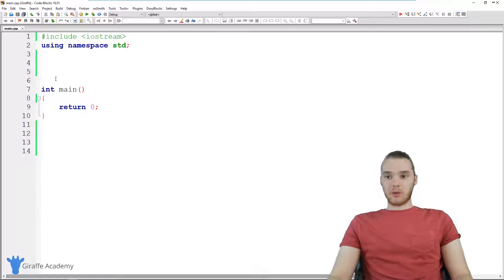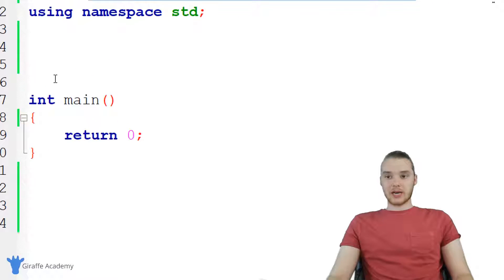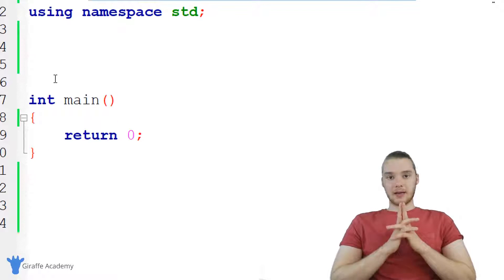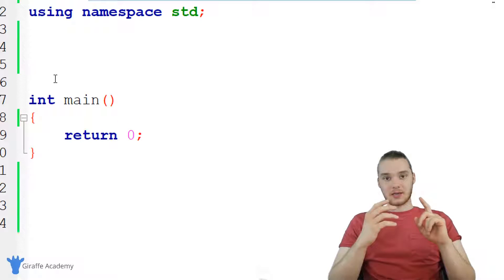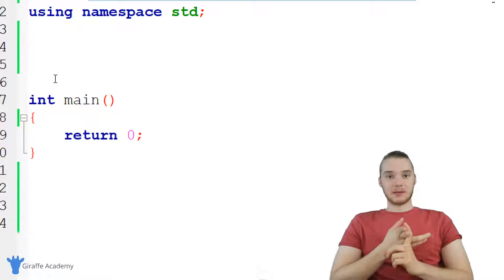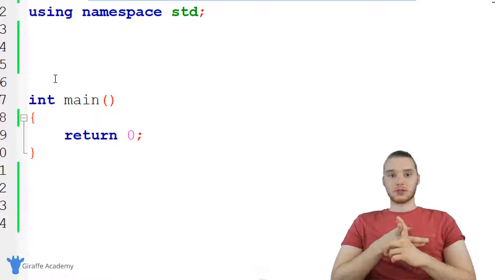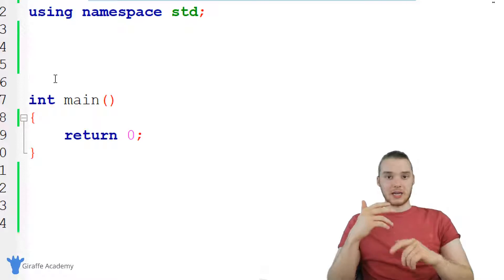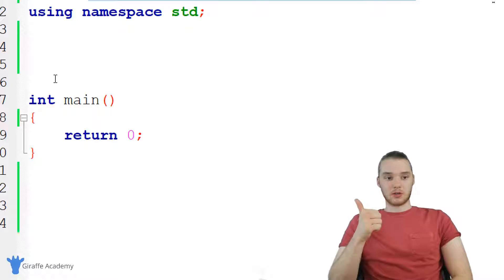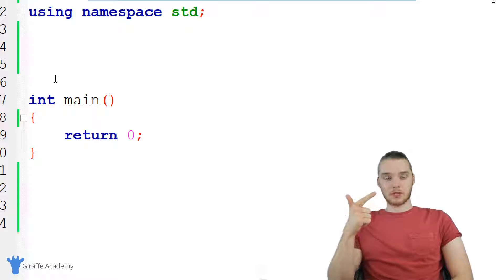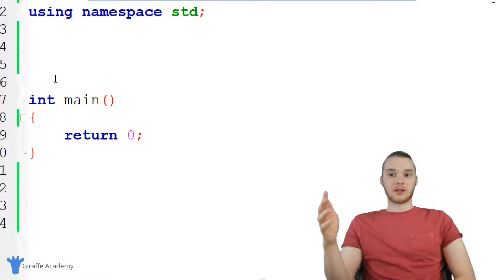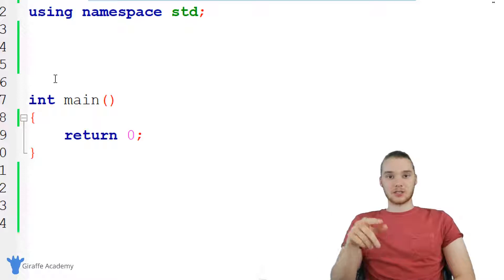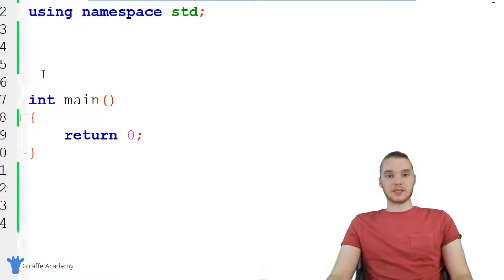In this tutorial, I want to create a function that will basically tell us the max of two numbers. This function will take two numbers as parameters and return whichever number is the largest. This is a great example of how we can use comparisons with if statements.